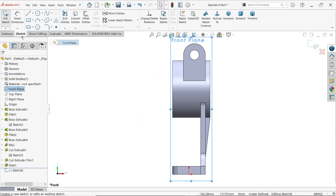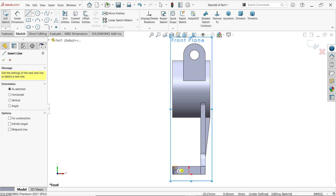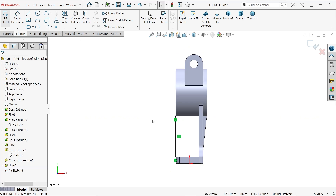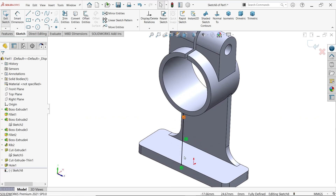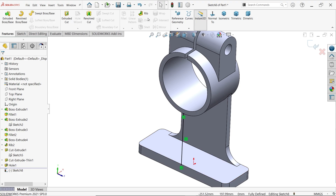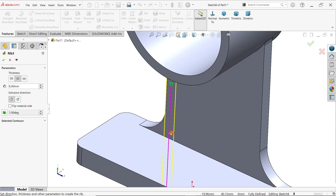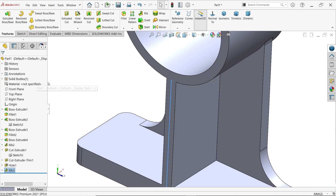Select the front plane and add one more rib. Connect from this point to this point. In this condition the rib will work because it is aligned with one edge. Activate the rib tool, keep both side thickness at 6 millimeters, and make sure the material moves toward the body - confirm the arrow direction. Click yes.